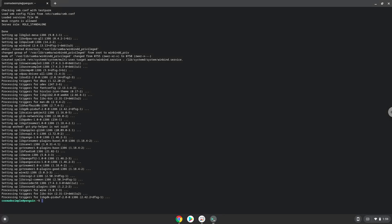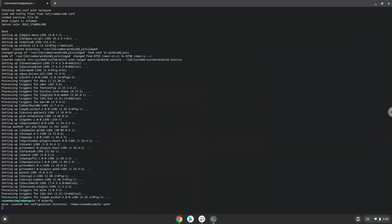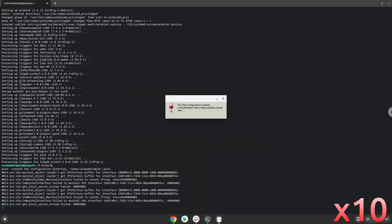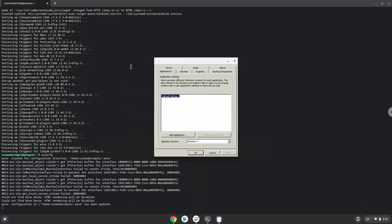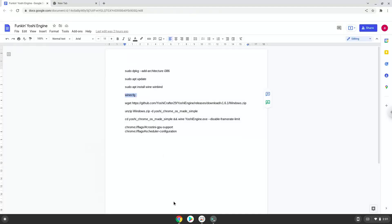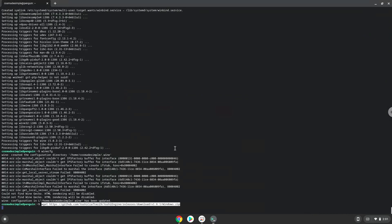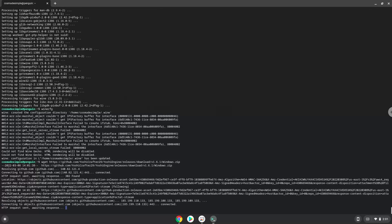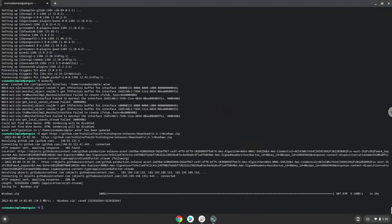Now we will create some files and folders which are required. Now we will download the application. Press Enter to confirm the next few files. Now we will unzip it.